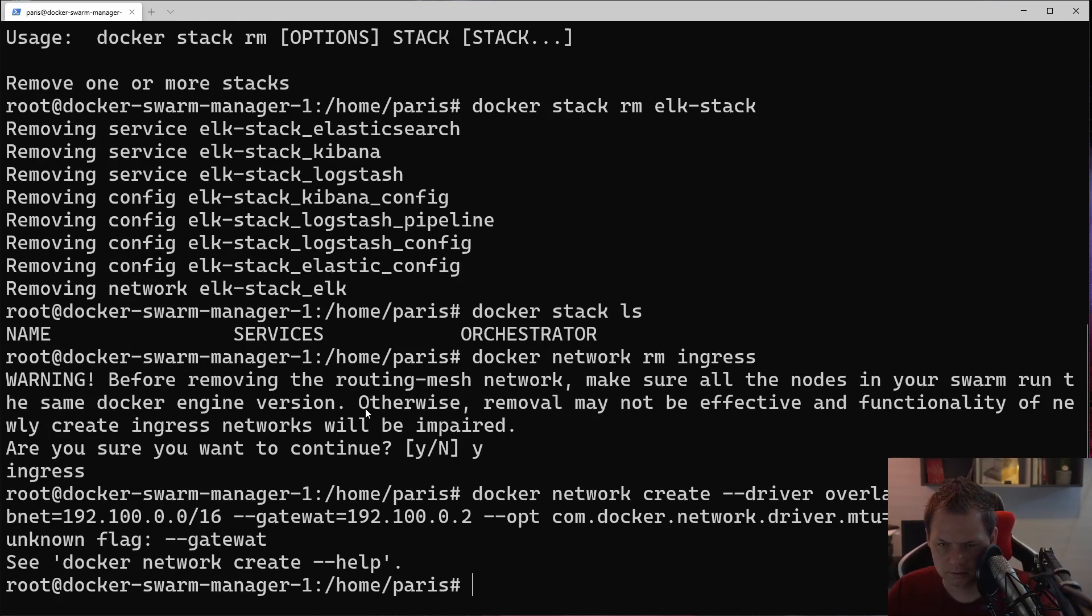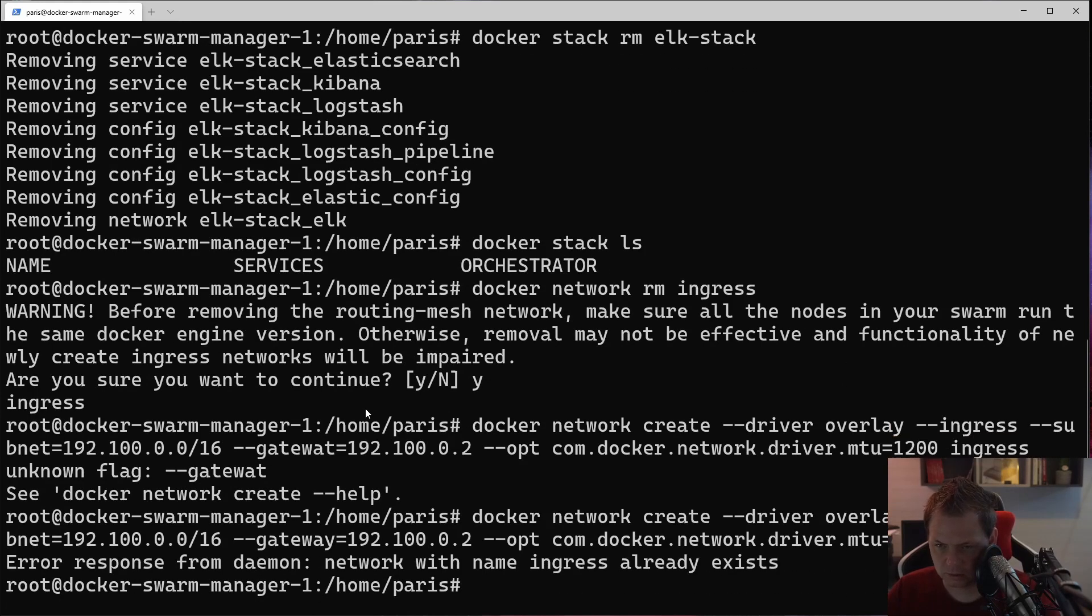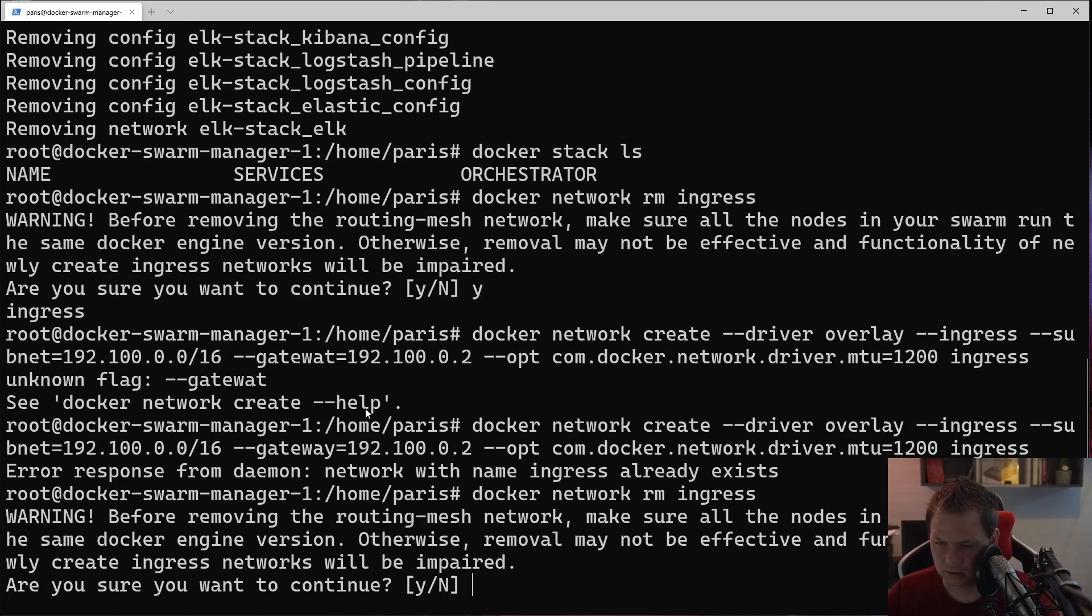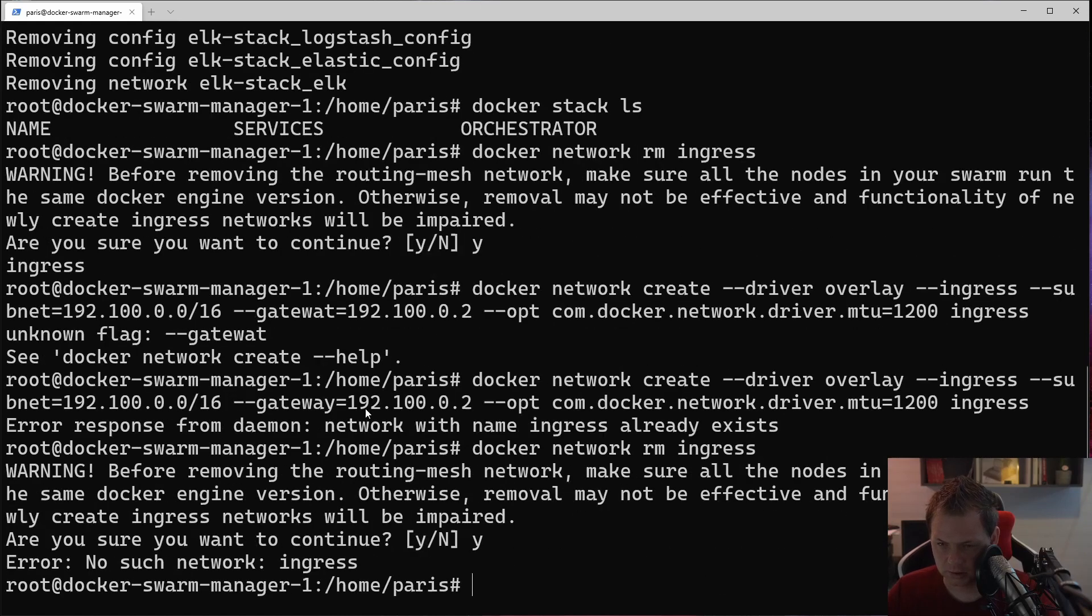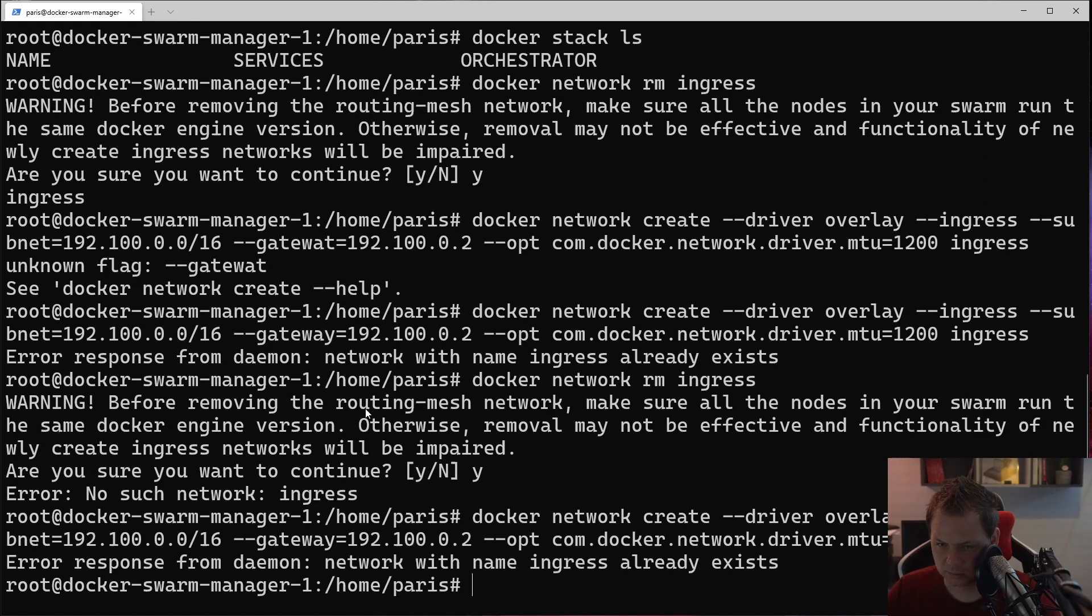And we want to call it ingress. Something, gateway, spelling wrong.